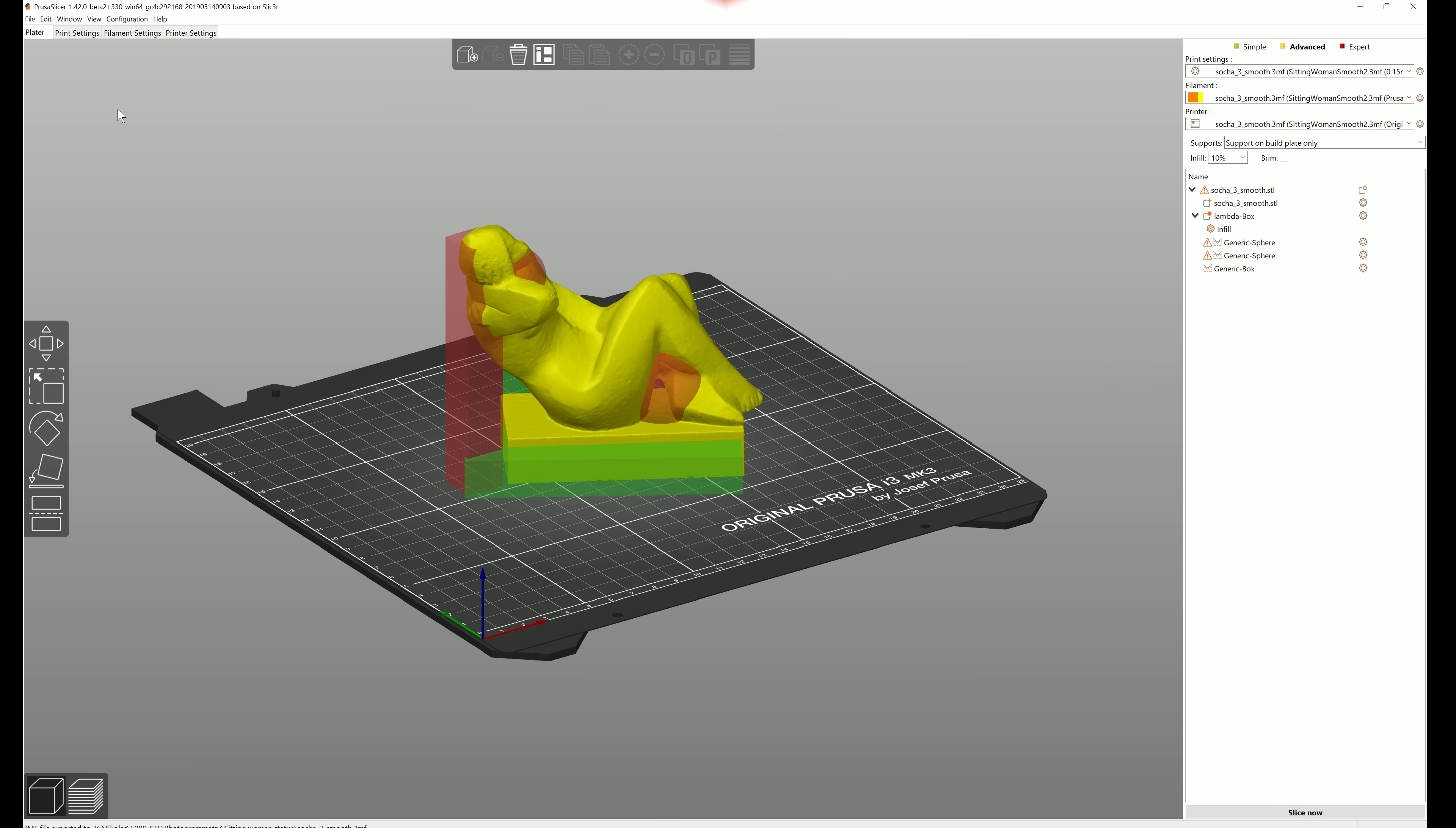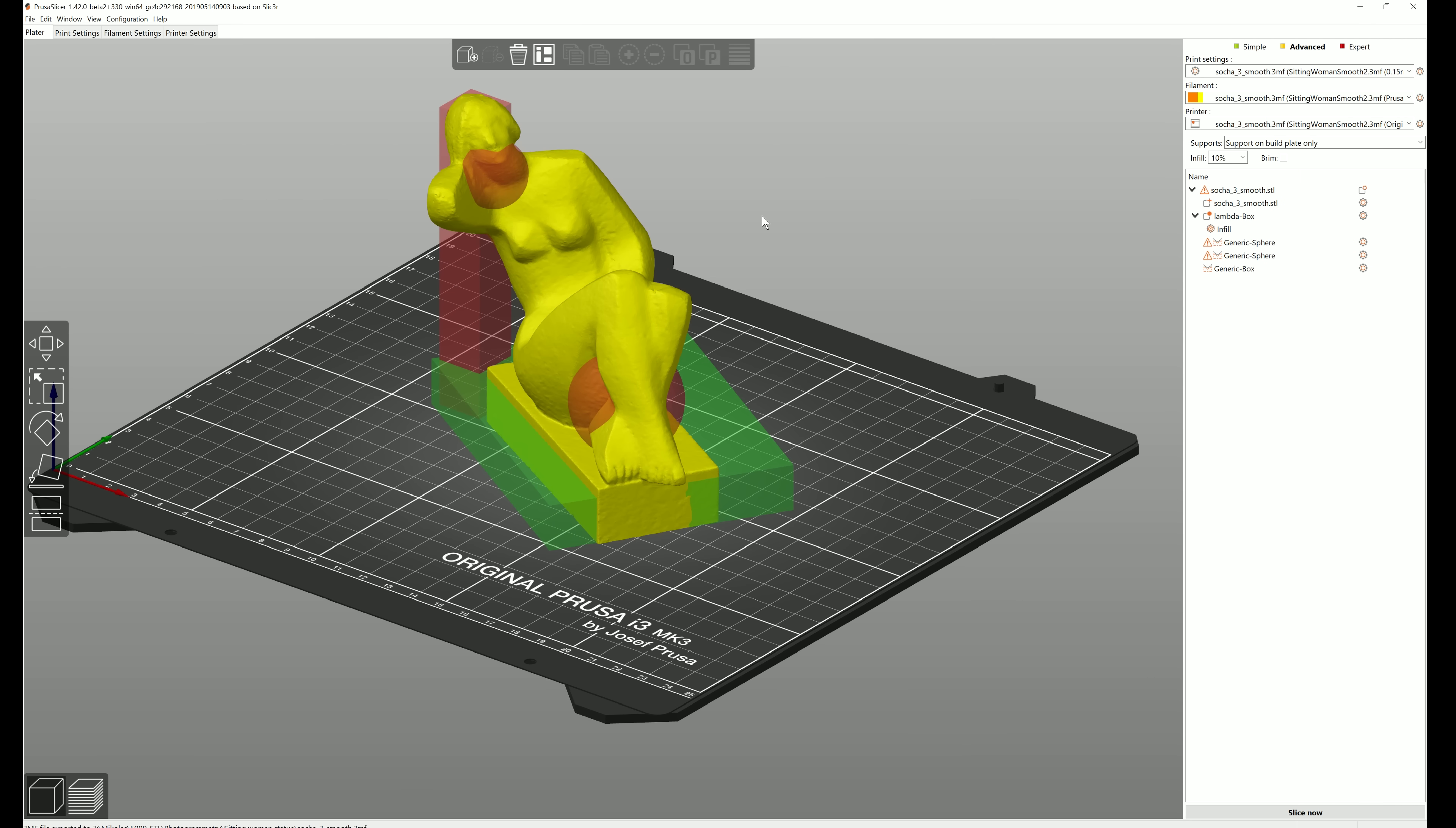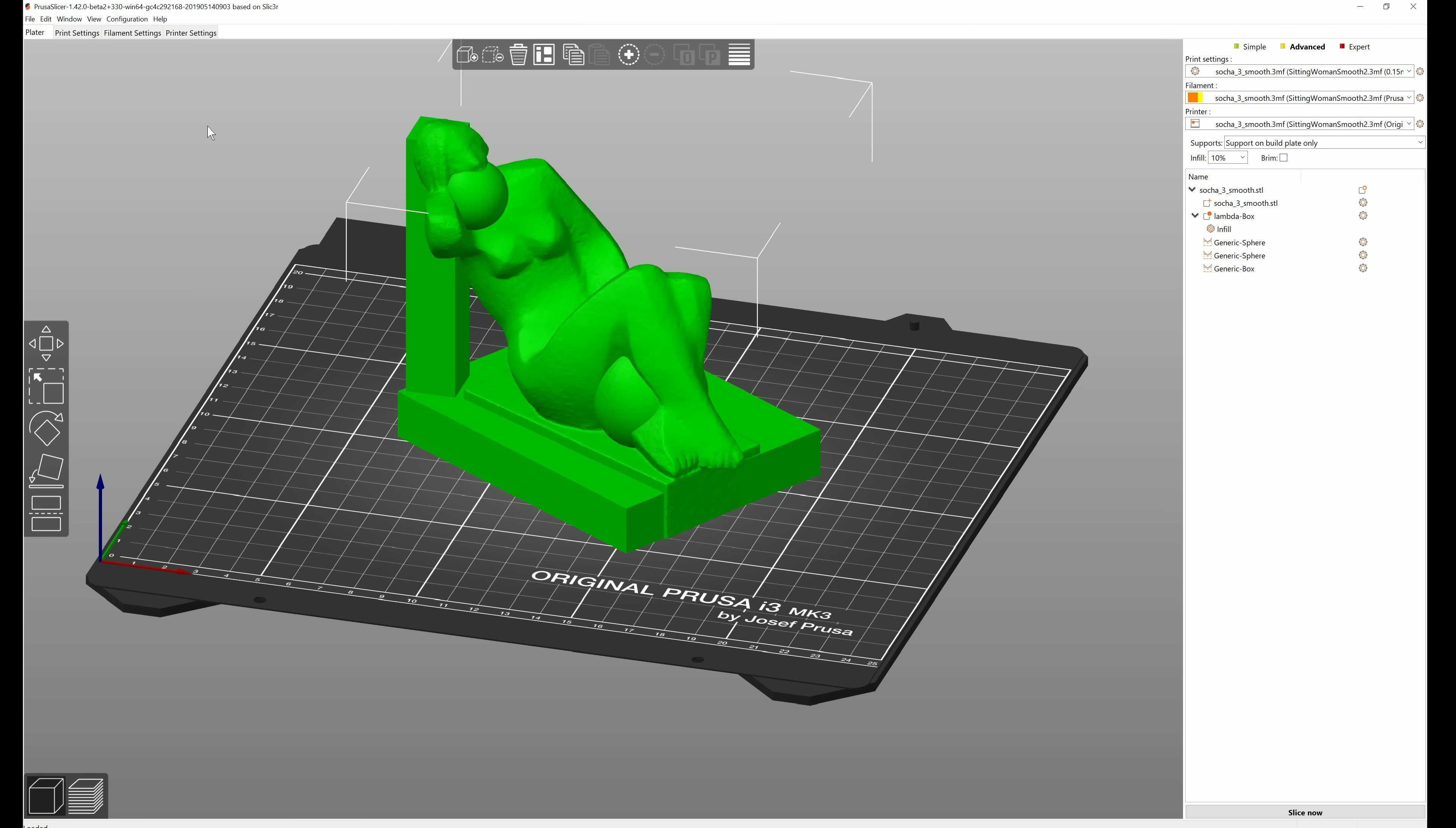The file menu now has the option to save project, which creates a 3MF file containing all objects, settings, color changes, modifiers and their parameters. It's essentially a complete snapshot of PrusaSlicer. If you open the project file on a different computer, it should still produce the exact same G-code.